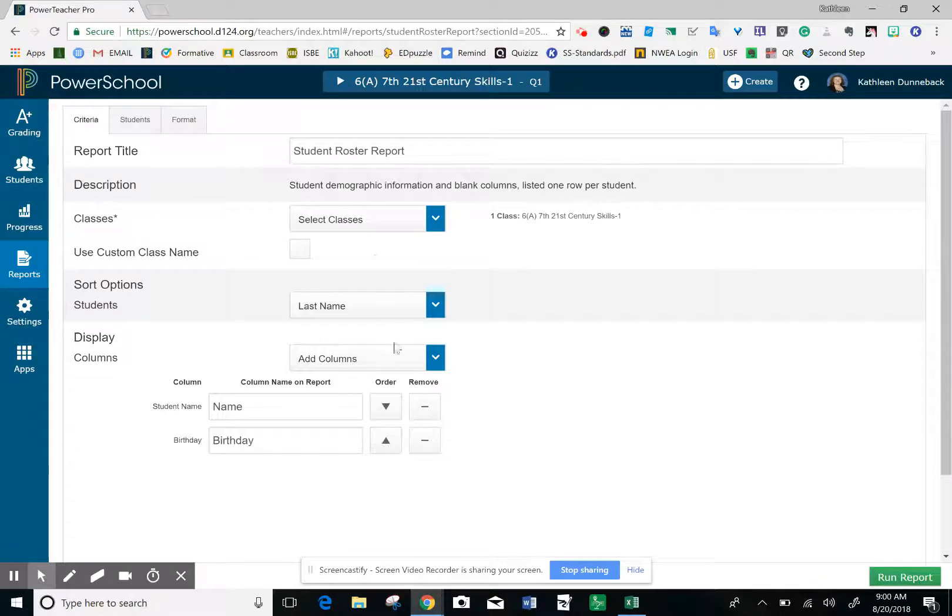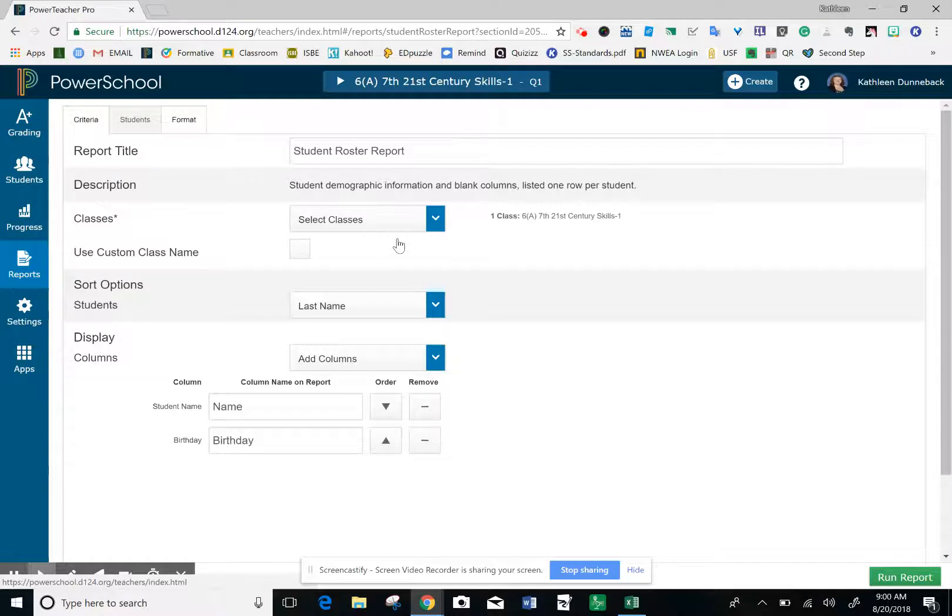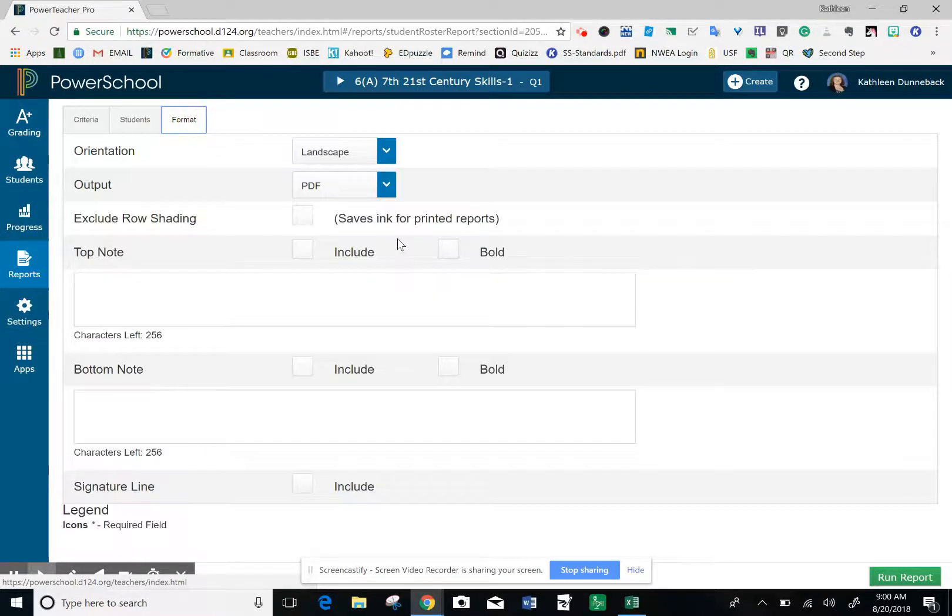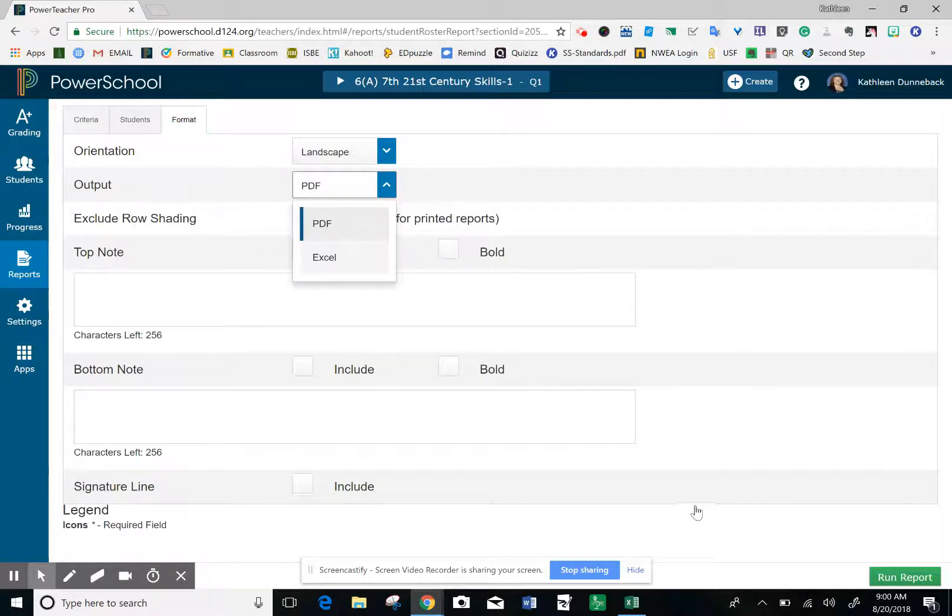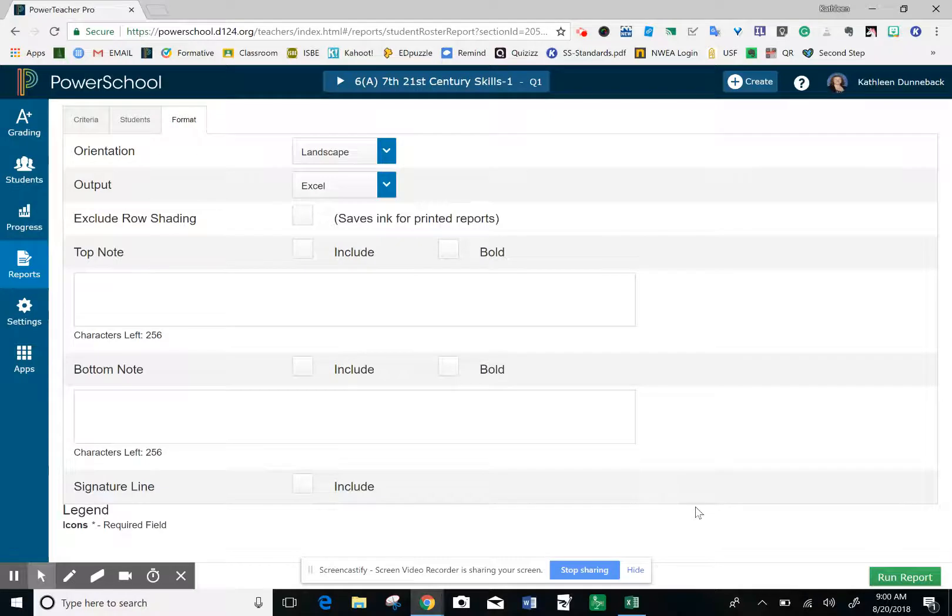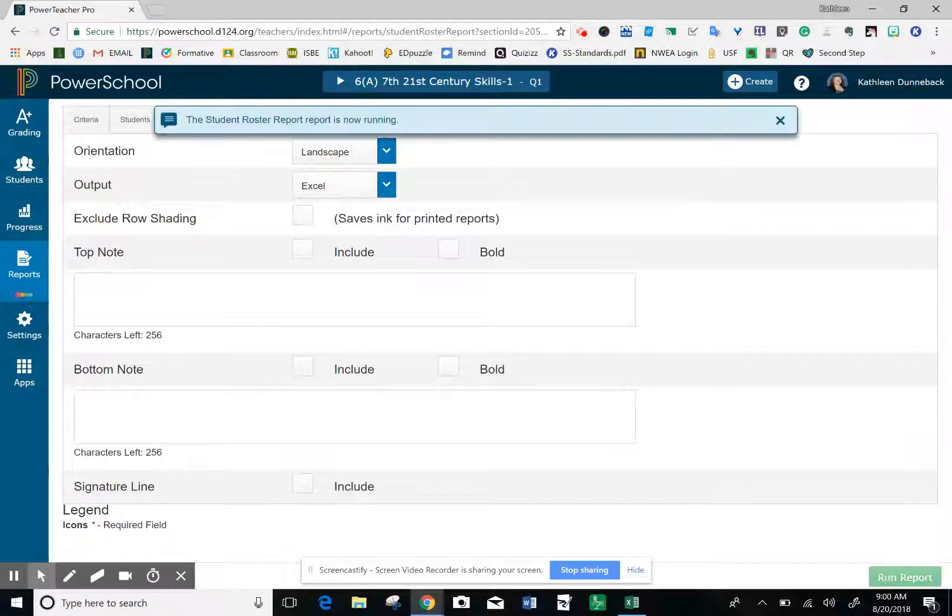The other thing we need to do before we run the report is come up here to the top to Format. Change it from a PDF to an Excel spreadsheet. Now that it's switched to Excel, hit Run Report.